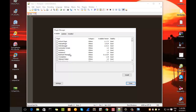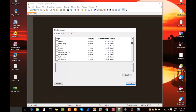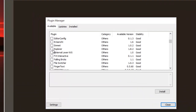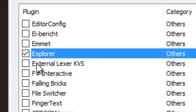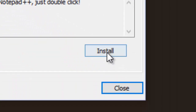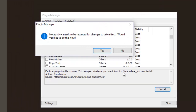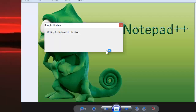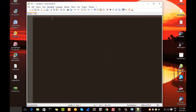I'll begin with a very simple plugin called Explorer. To install it, you search the Available tab for the Explorer plugin, then you check it and hit Install.